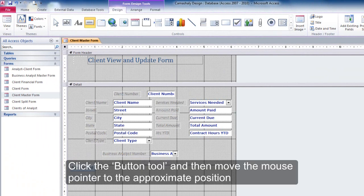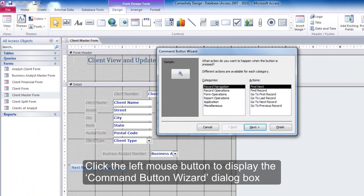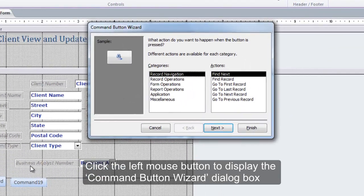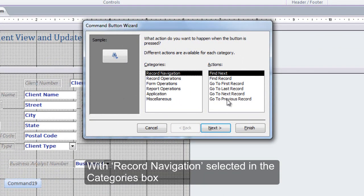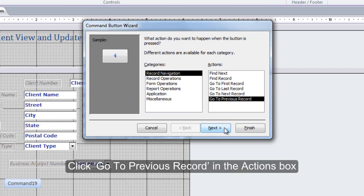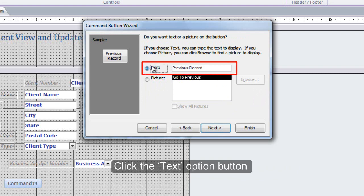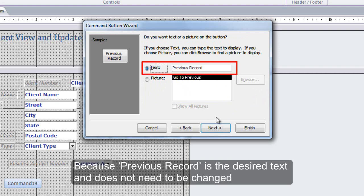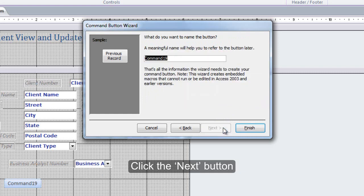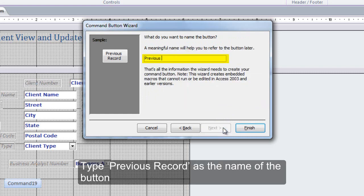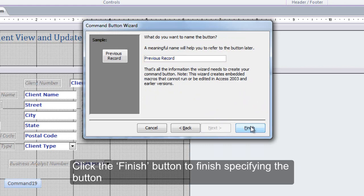Click the Button tool and then move the mouse pointer to the approximate position. Click the left mouse button to display the Command Button Wizard dialog box. With Record Navigation selected in the Categories box, click Go to Previous Record in the Actions box. Click the Next button. Click the Text Option button. Because Previous Record is the desired text and does not need to be changed, click the Next button. Type Previous Record as the name of the button. Click the Finish button to finish specifying the button.